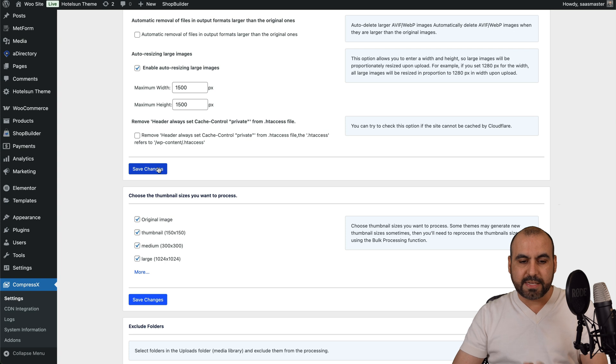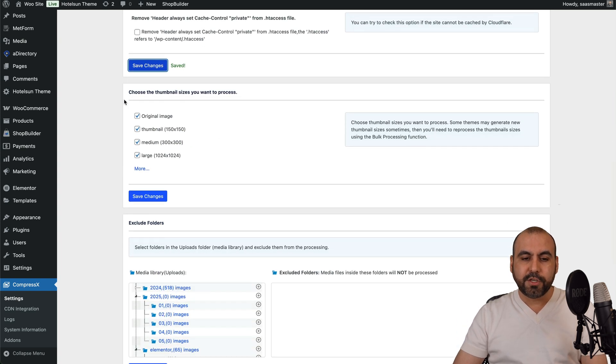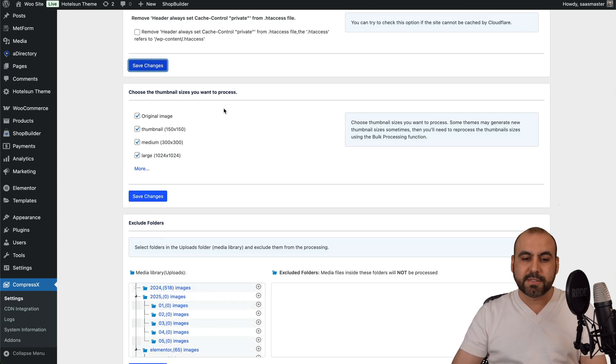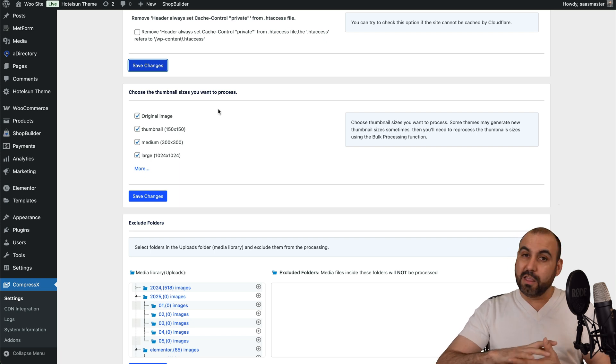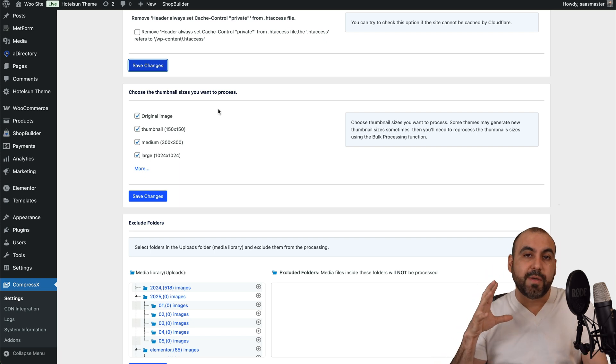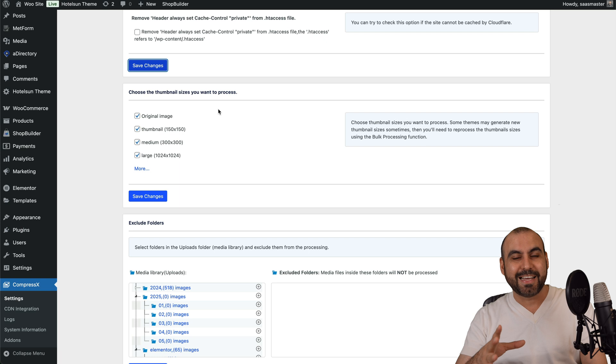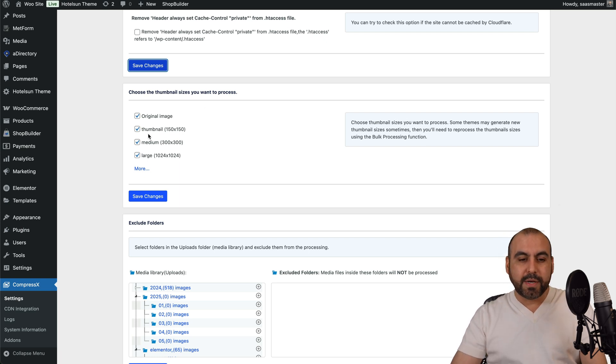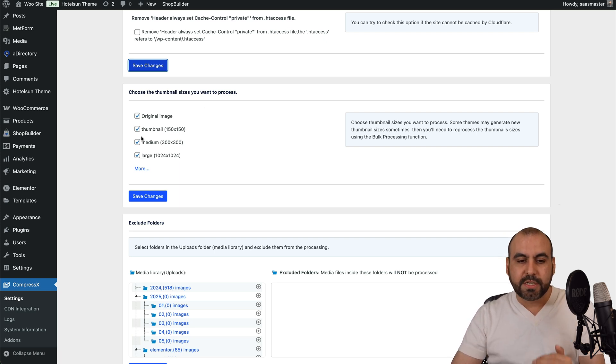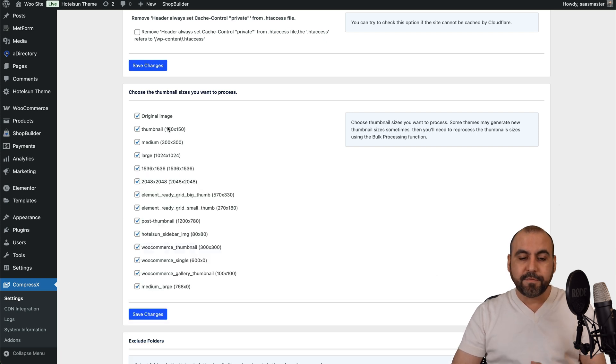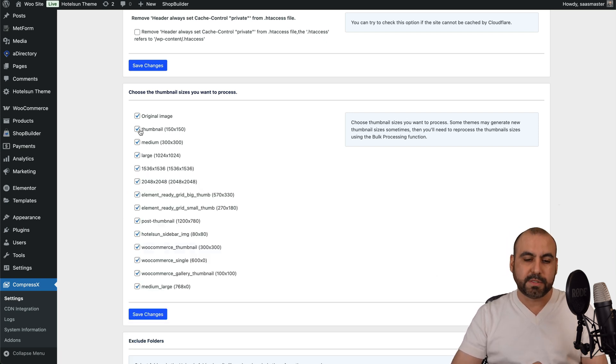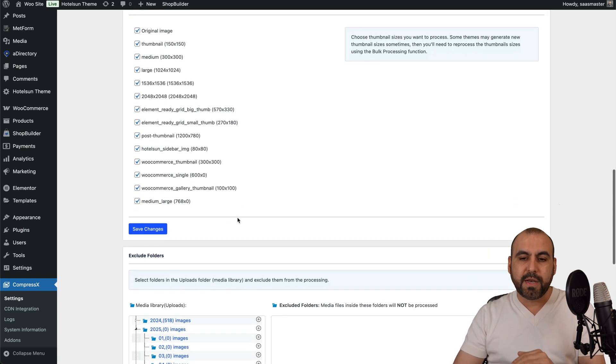Then we also have the option to remove the header. Always set the cache control private. I'll leave that off. Let's go ahead and save this and go to the next settings. Then we have the choose the thumbnail size you want to process. So if you have a large amount of images, maybe this is an old site where you have a classified ad site and there's like 500,000 images. Maybe you want to skip the smaller ones and just do the original. So it's up to you if you want to set all these on or off. I am going to leave them on for this purpose, since I don't have a lot of images, but it will depend if you want to do them all.